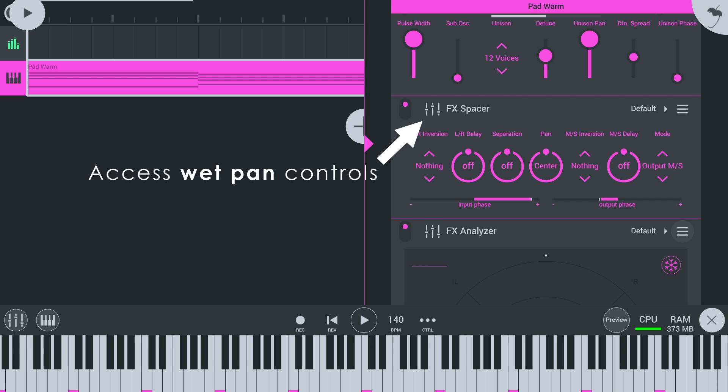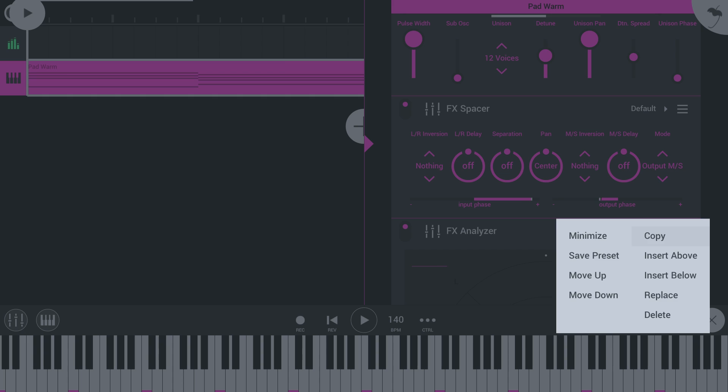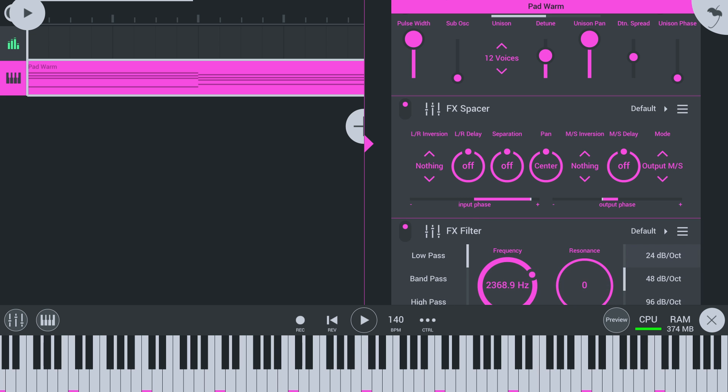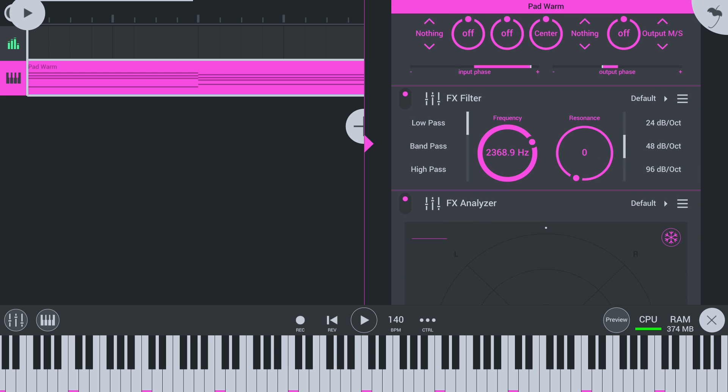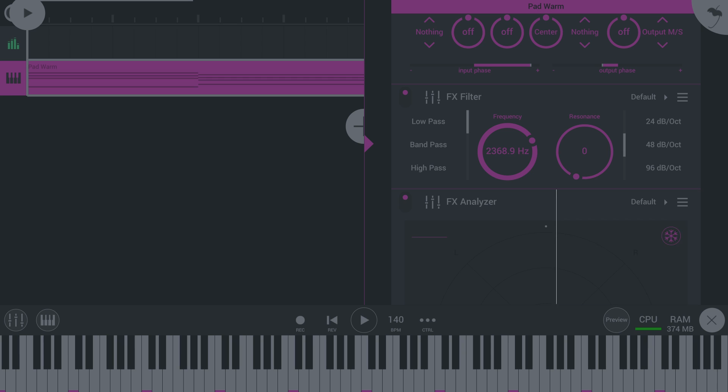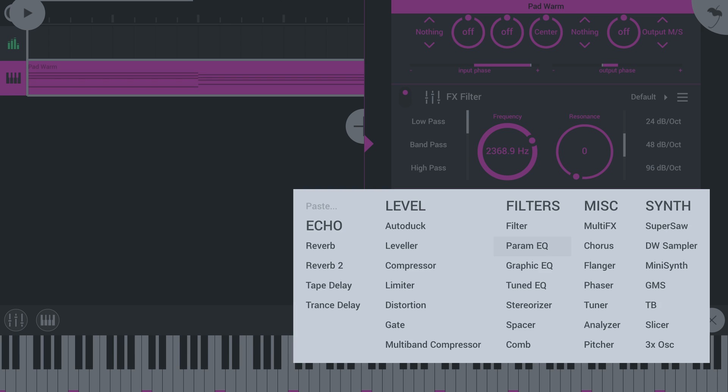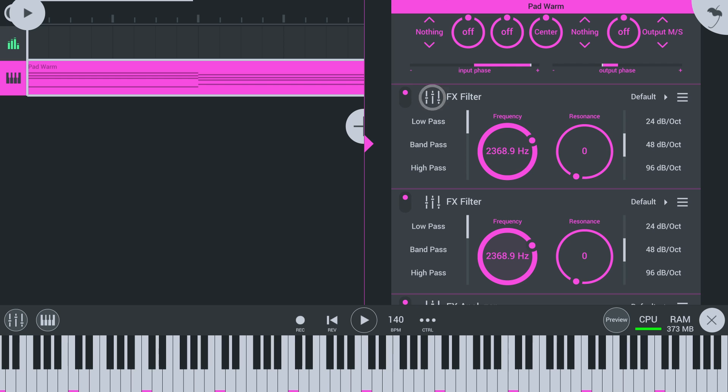So, with the wet pan controls, you are able to apply effects to the mid and side channels separately. Say you want to add high frequency boost only to the side parts. Let's grab a pair of filters. We will use a low pass and pan it all the way left in the options here.